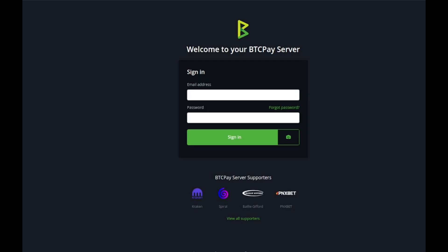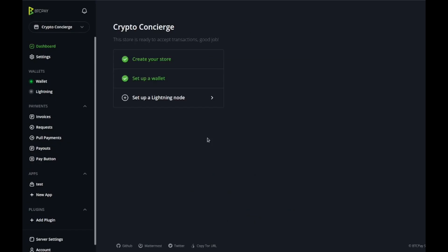Once you have the server set up or once it's activated, simply go to its address and you'll be met with this nice BTCPay server logo. What you're going to do is create your account if you haven't already and then log in.